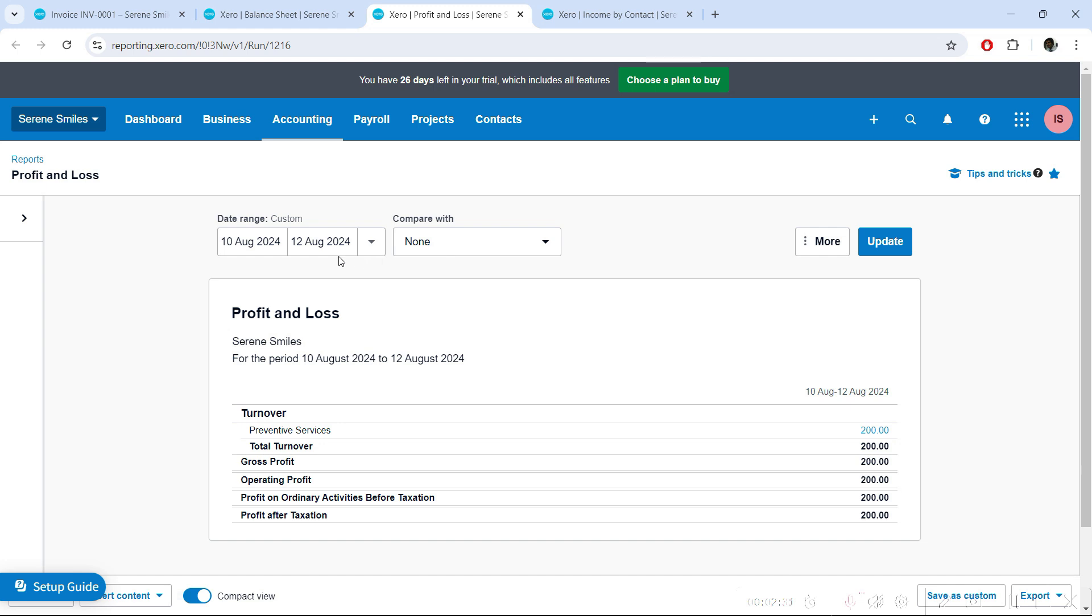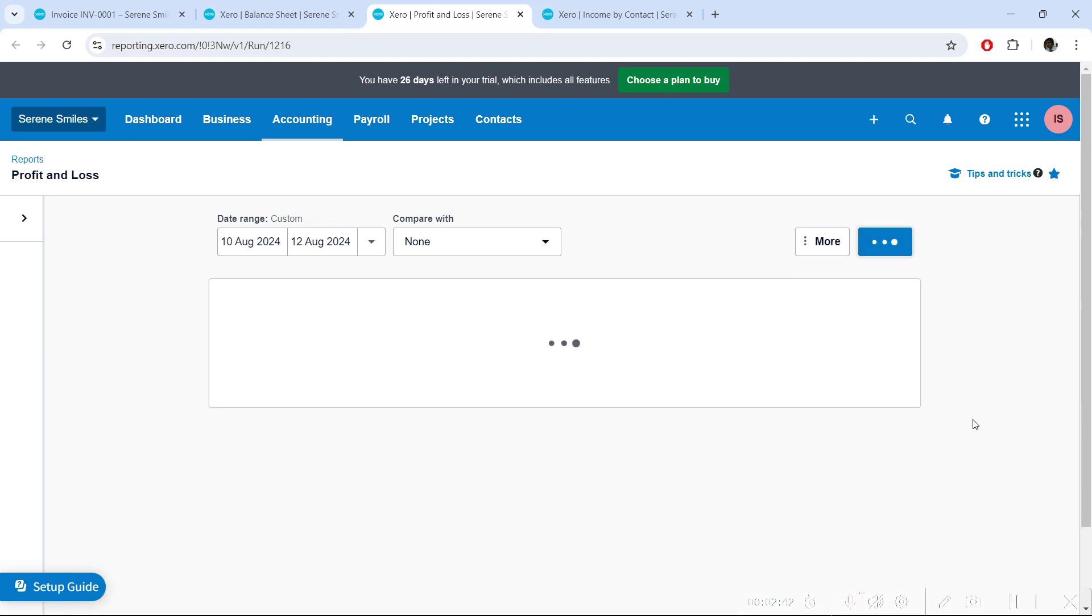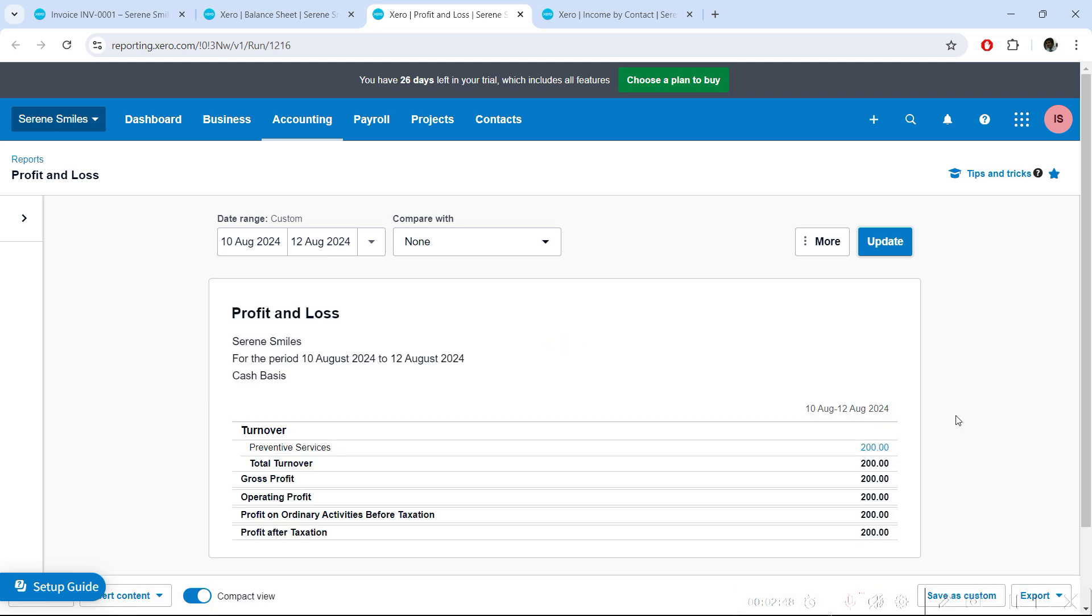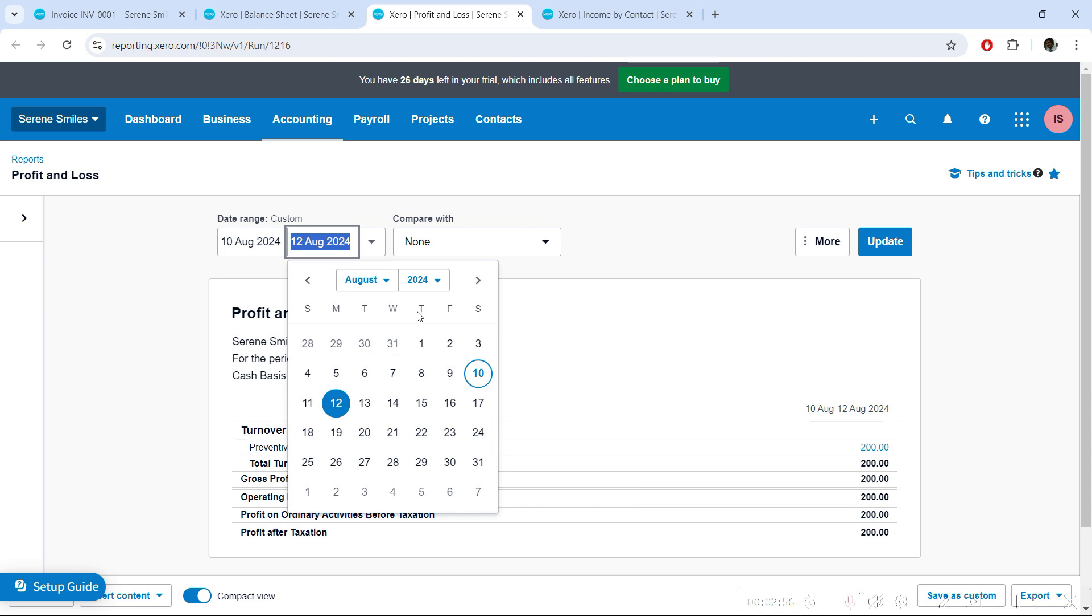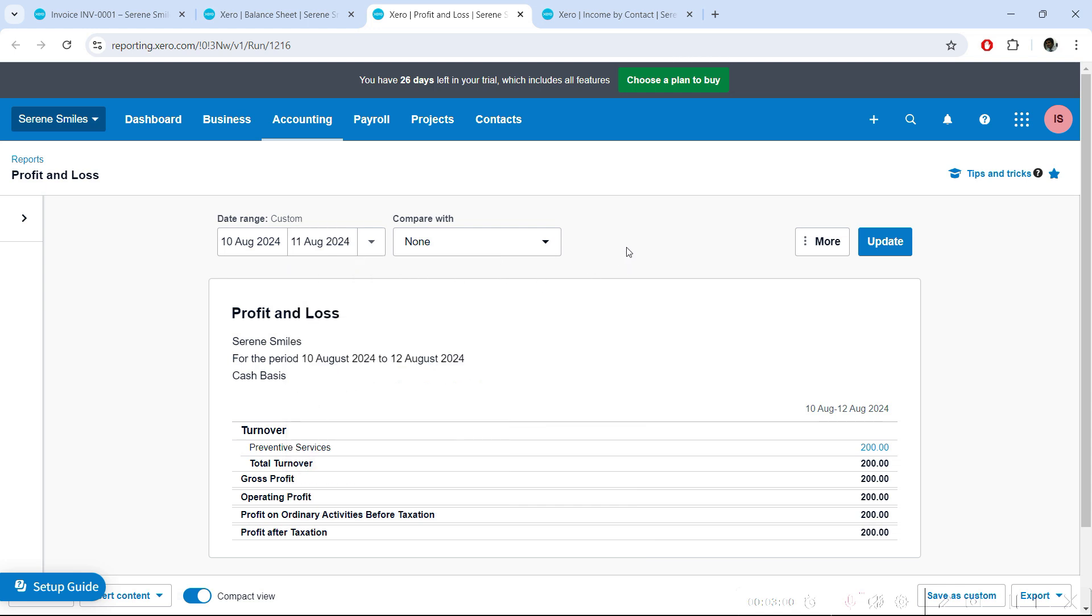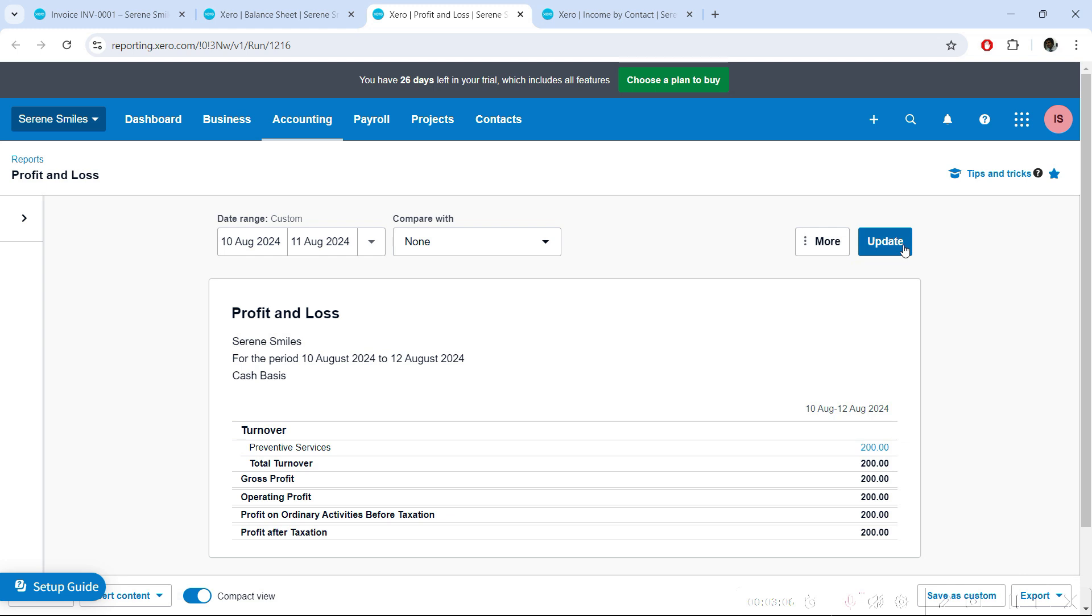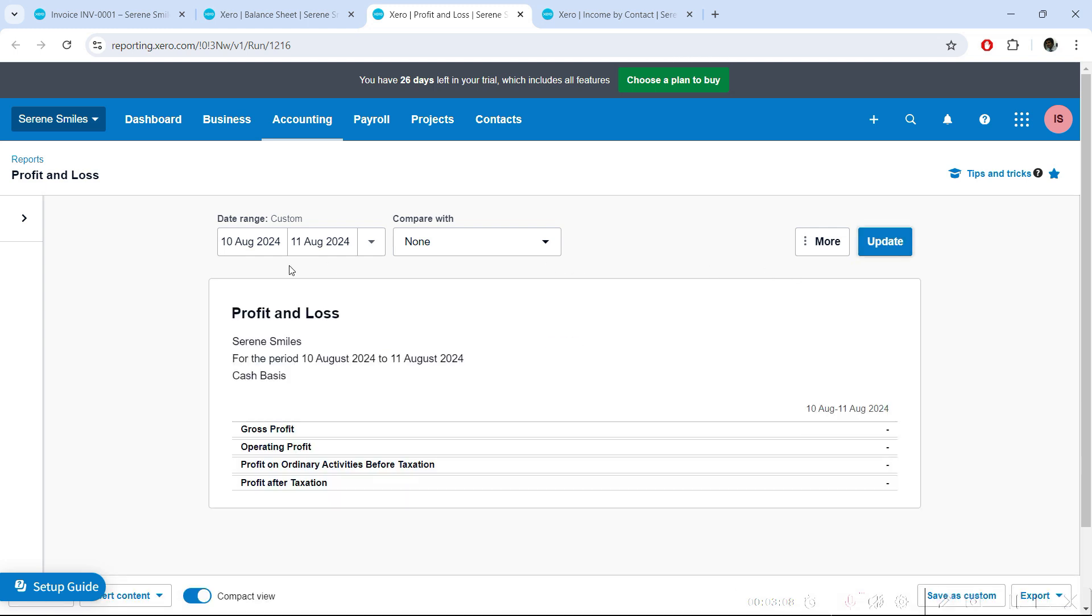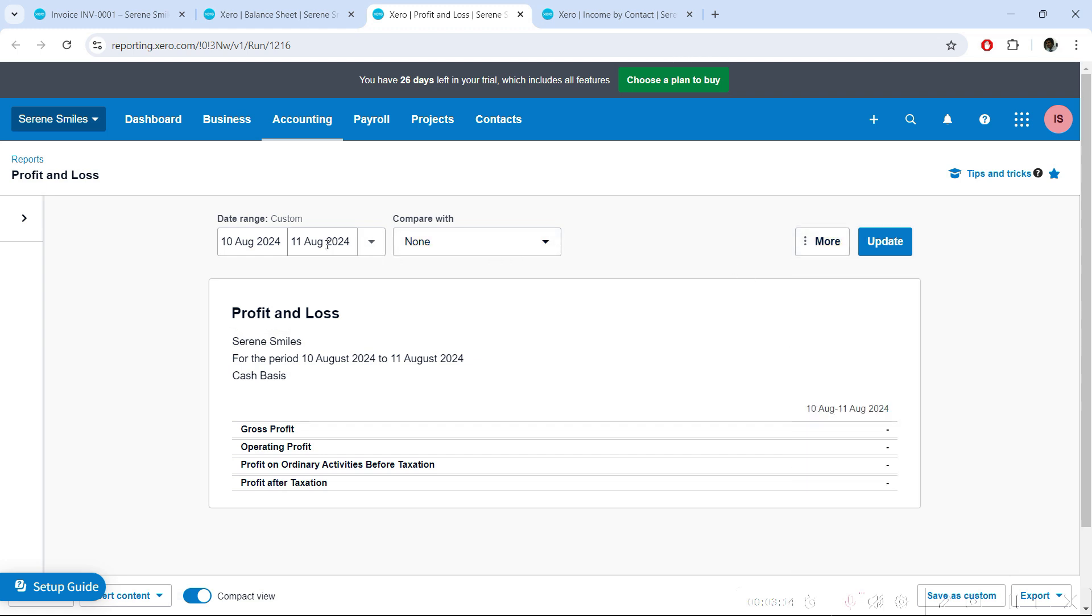But now if I change it to cash basis, since my period is the 12th and the basis is cash basis, the income will still be reflected. You have your income of $200 here even when cash basis is selected. But keep in mind, if I exclude the 12th and just take the 10th and 11th, because the money is getting received on the 12th, if you're working on cash basis this income will not be shown here. As expected, we're reporting on cash and the cash came on the 12th, which means no income for 10th and 11th.